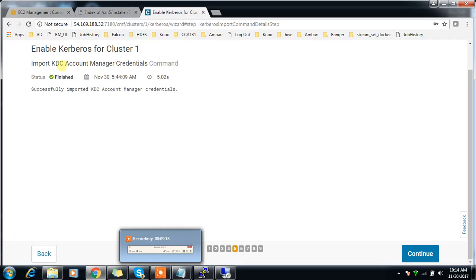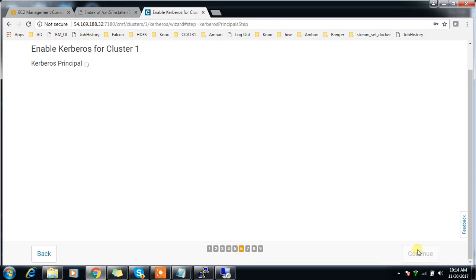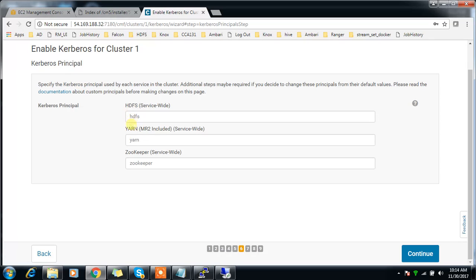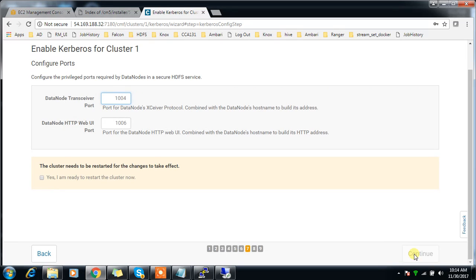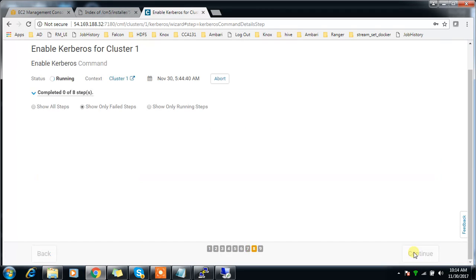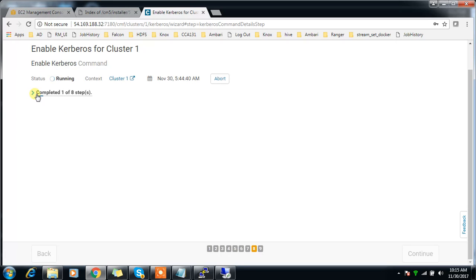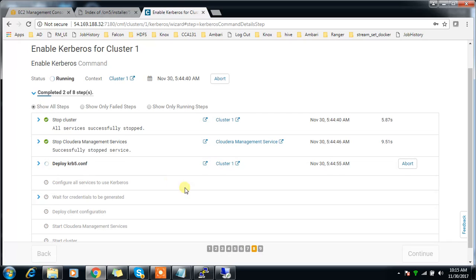That looks okay now. Continue. These are the Kerberos principals. You can customize it with a name for HDFS, YARN, and Zookeeper. It's going to create, continue, then choose the default ports. It's trying to enable Kerberos, which means it will try to create those principal accounts in Active Directory and create the keytabs.